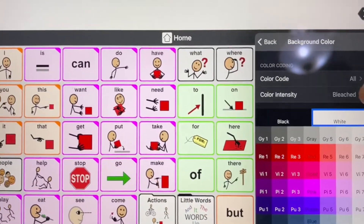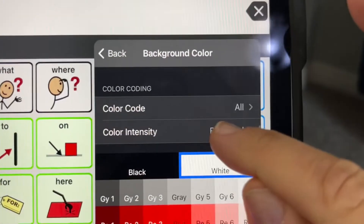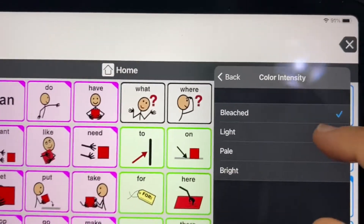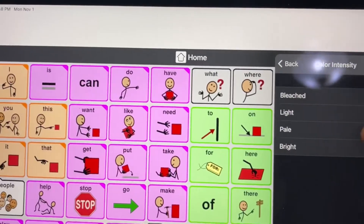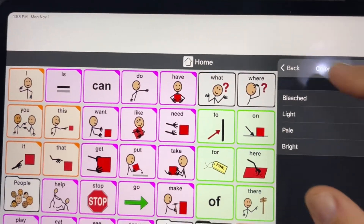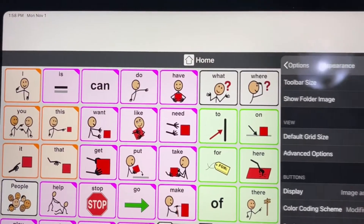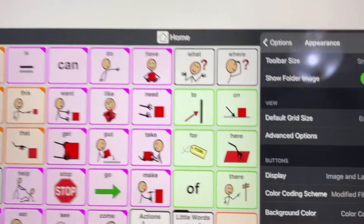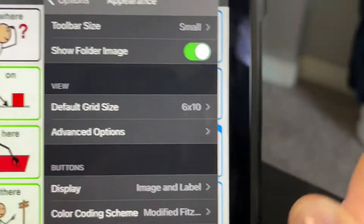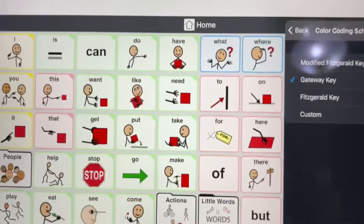You can also change how dark those buttons are by changing the color intensity. We like Bleached. And you can change the code entirely by changing the color coding scheme from Modified Fitzgerald to something else.